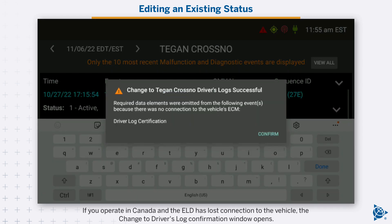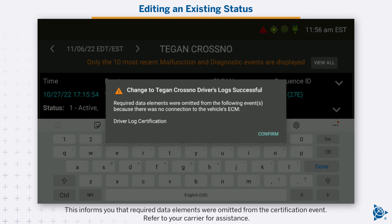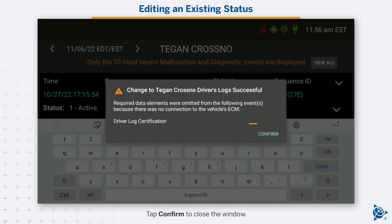If you operate in Canada and the ELD has lost connection to the vehicle, the change to driver's log confirmation window opens. This informs you that required data elements were omitted from the certification event. Refer to your carrier for assistance. Tap confirm to close the window.